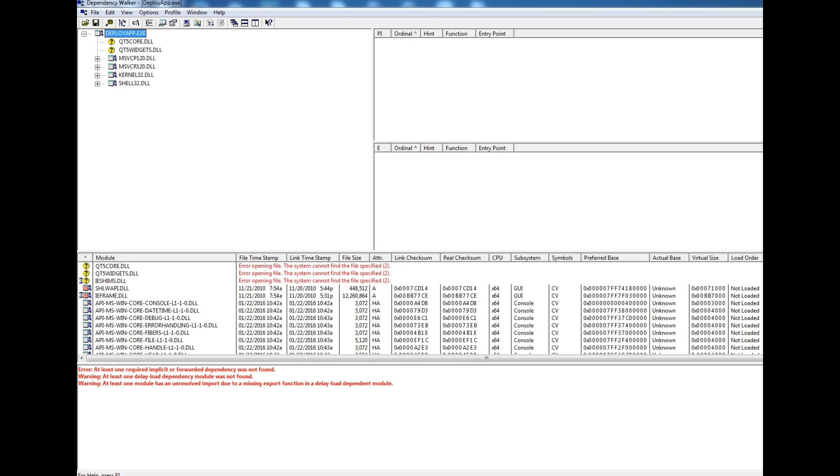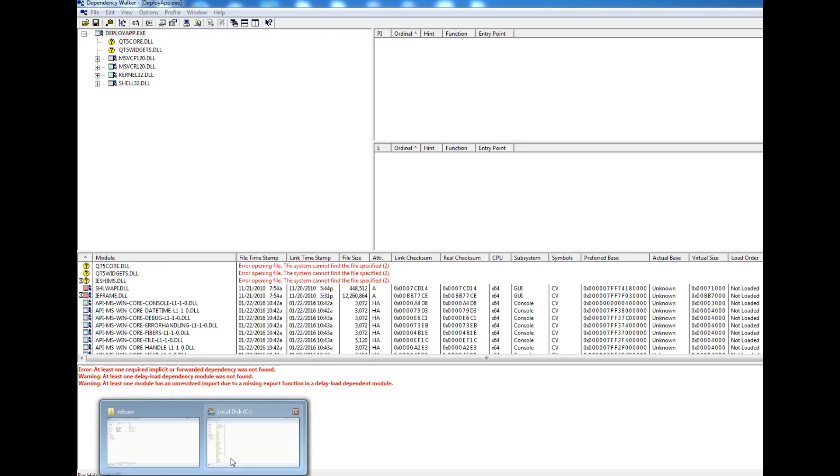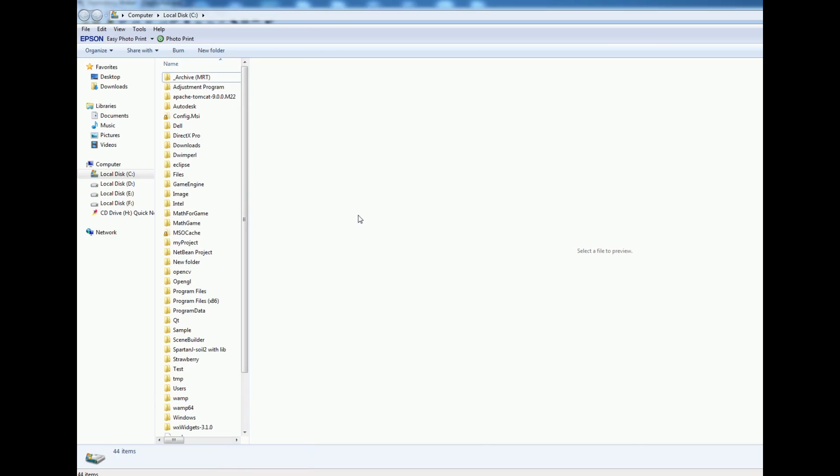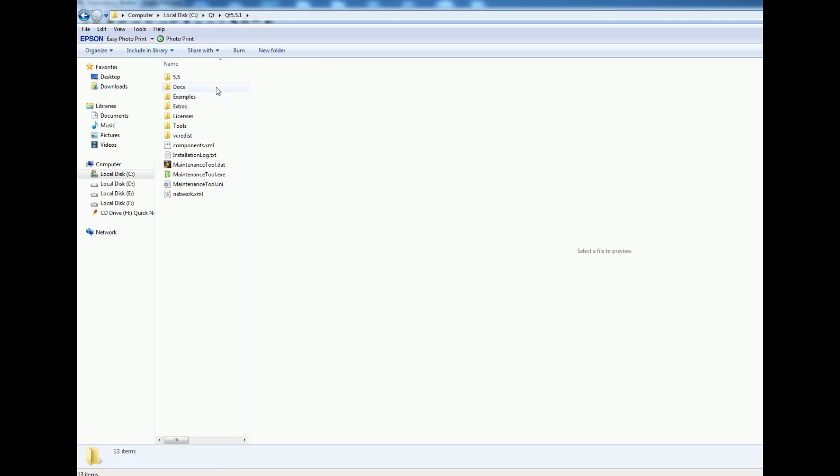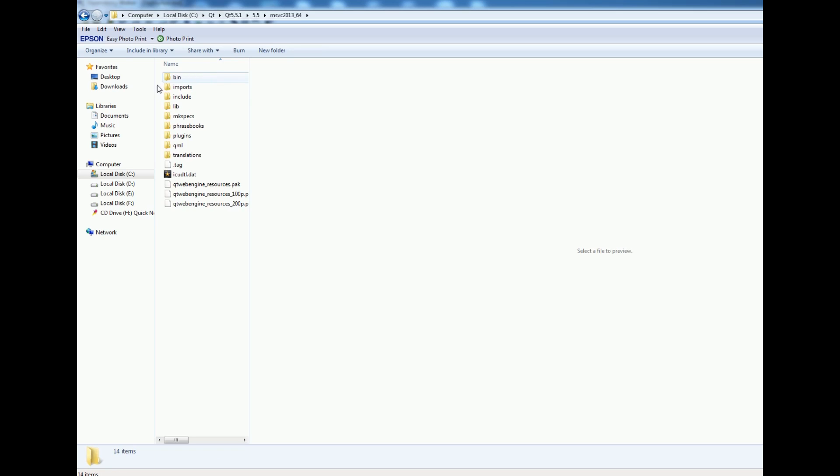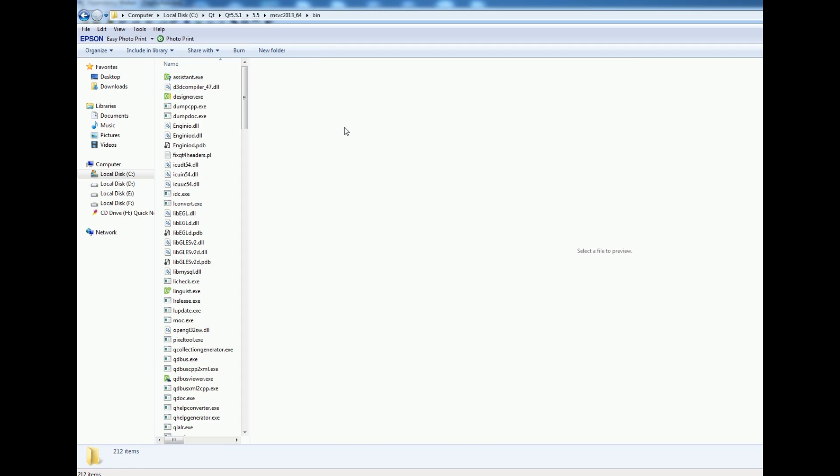Where we can find these DLLs? When you install Qt5, my Qt5 is in disk C local. I open my Qt5, 5 MVC, and open bin. All DLLs are in our bin folder.